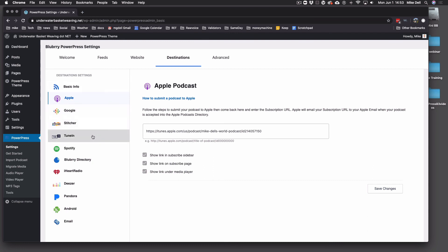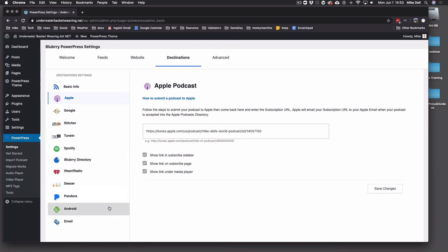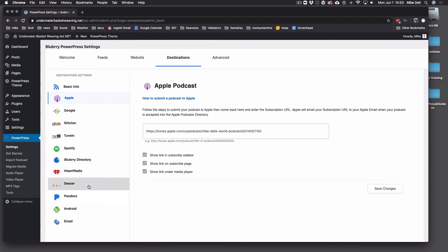But that's basically what the destinations tab does. We suggest you get in at least Apple, Google, and Spotify at bare minimum. And the blueberry directory, of course, because that also powers the image in your player. And all the rest of these are pretty much optional. Android and email are good.